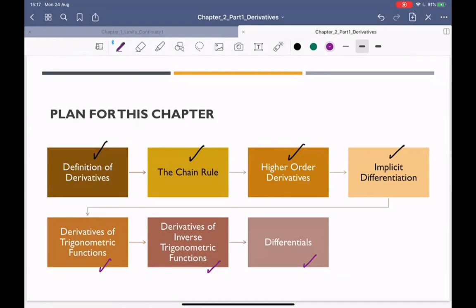In high school, some of you learned applications like optimization — finding maximum and minimum values. But in this class we'll use derivatives to figure out the graph of functions and much more. As engineers, you cannot walk away from calculus. You will have to do derivatives again and again. Let's start by looking at the definition of derivatives.